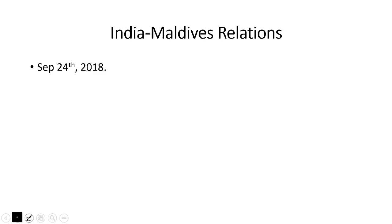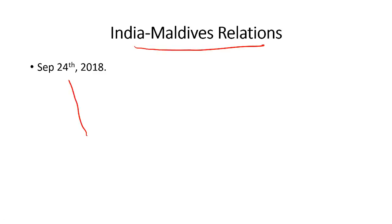There are two or three important articles in today's newspaper about Maldives. The President of Maldives, Mohamed Ibrahim Solih, his political party has swept the elections in Maldives — this is a good sign for India-Maldives relations. The India-Maldives relationship has been covered in detail in the September 24, 2018 Hindu newspaper analysis.